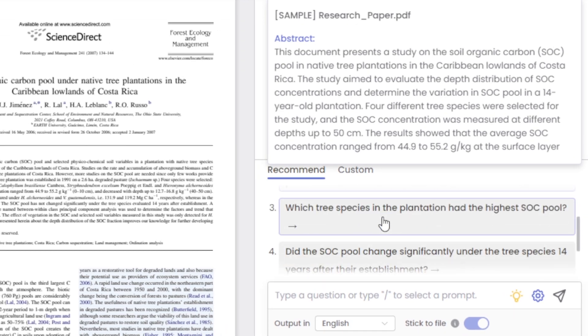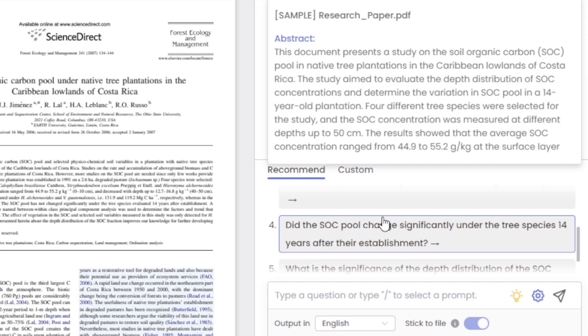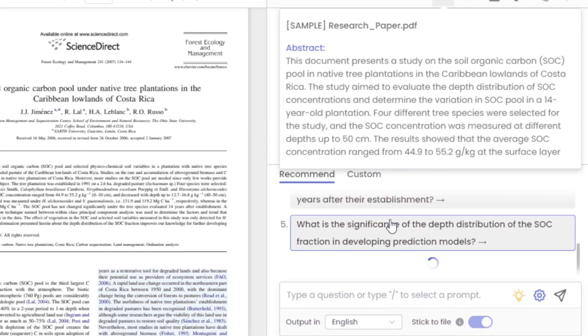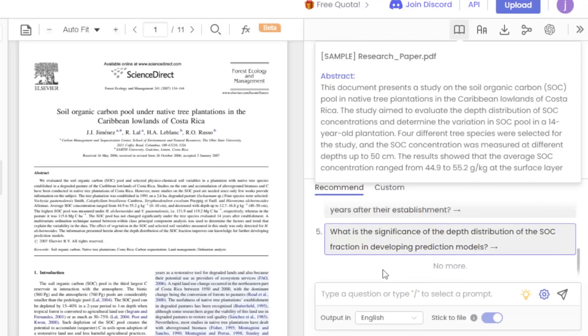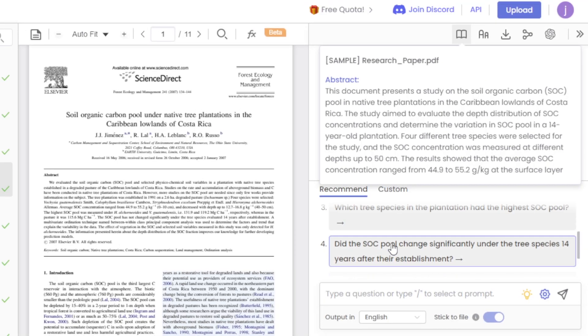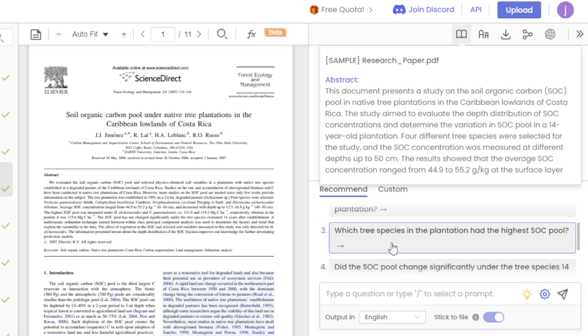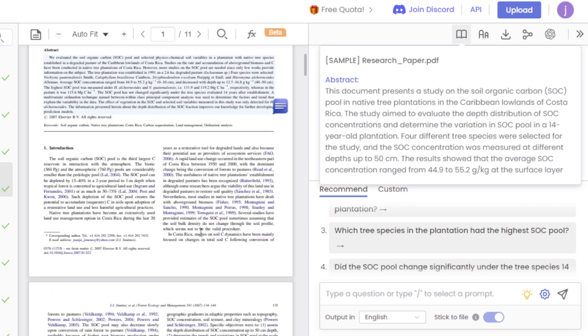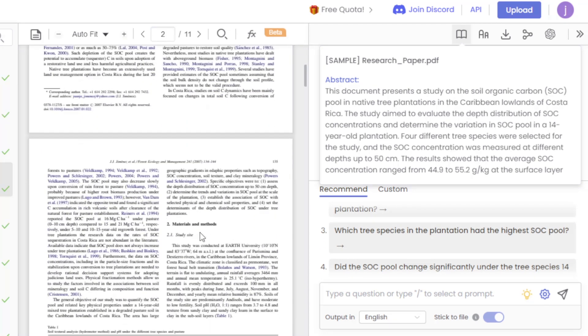Alternatively, you can simply choose any paragraph and ask questions about it. This tool is a great way to boost your efficiency. Just ask your file and you'll get the information you need.